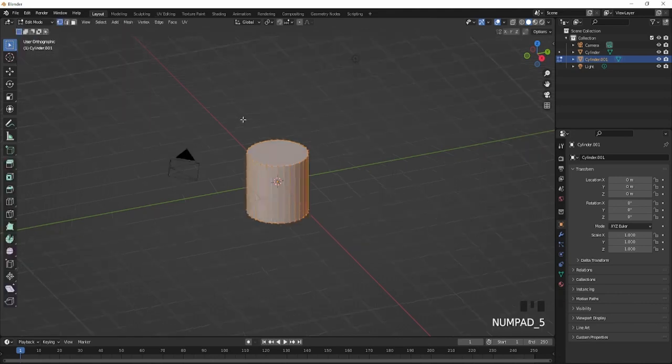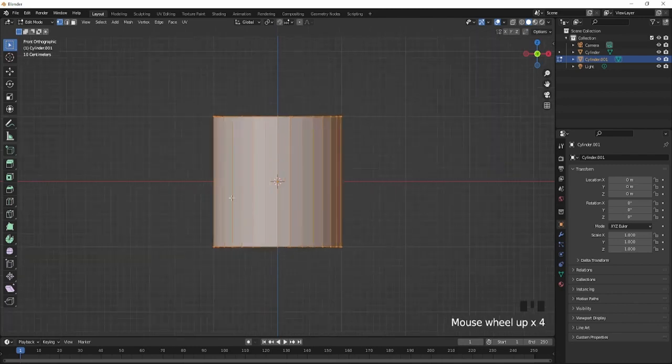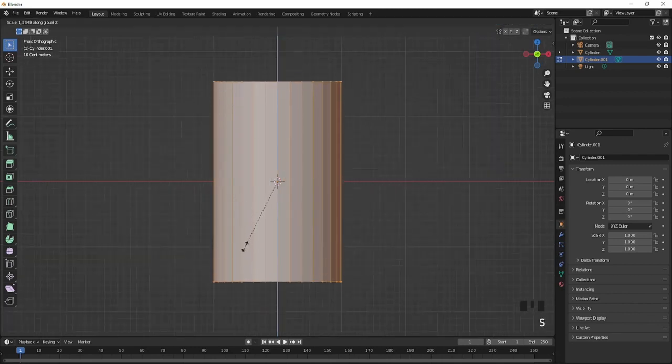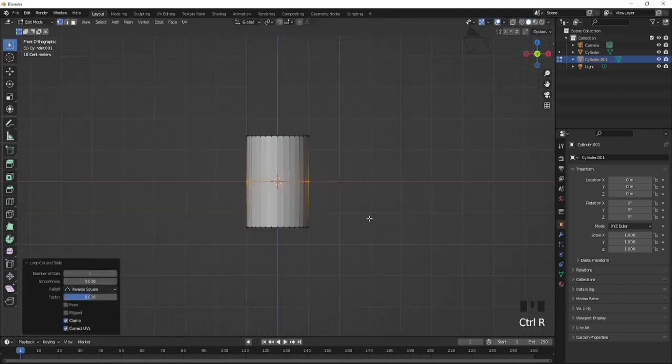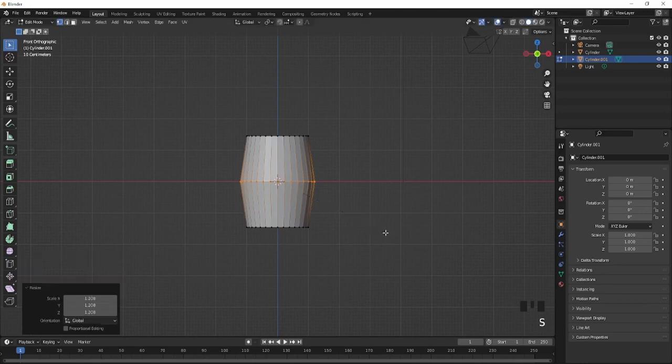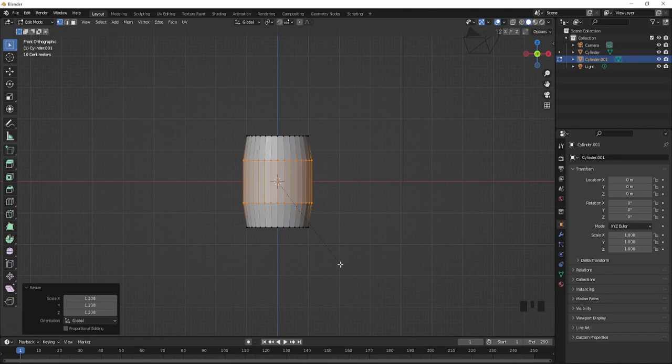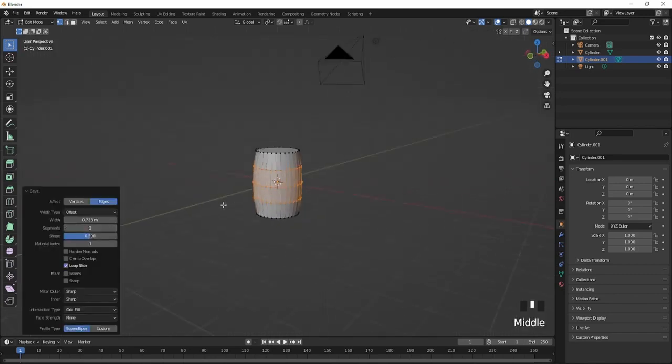I'll press 5 1 on my numpad and I'll scale this on the Z-axis just like this. I'll add a loop cut with Ctrl+R, scale this out, and I'll bevel it. I'll just make this two and you should have like a round look to this.